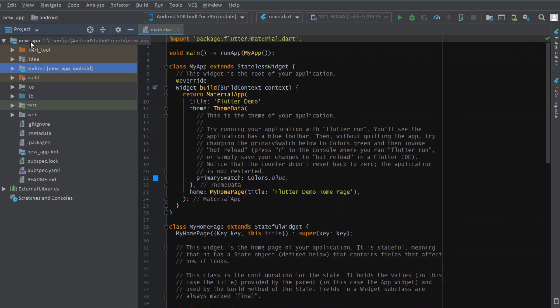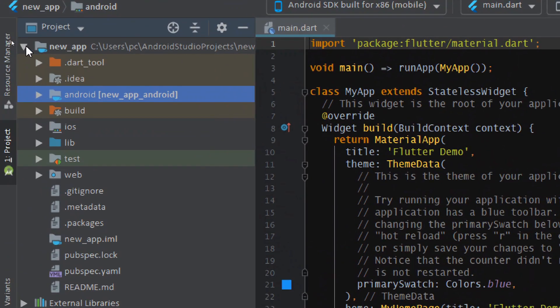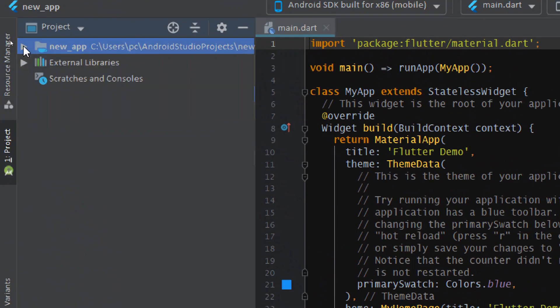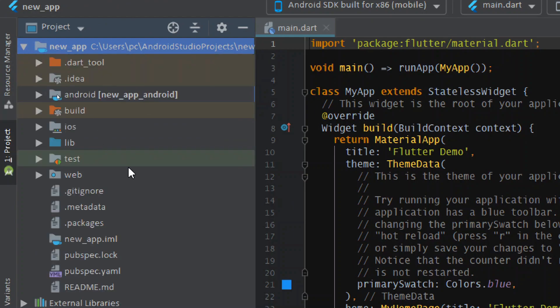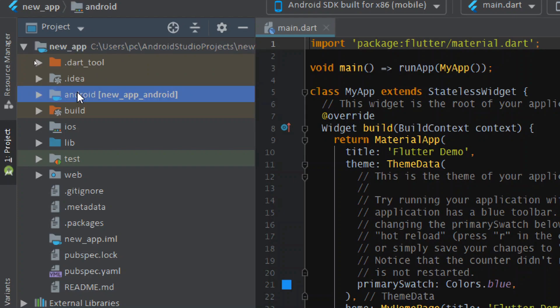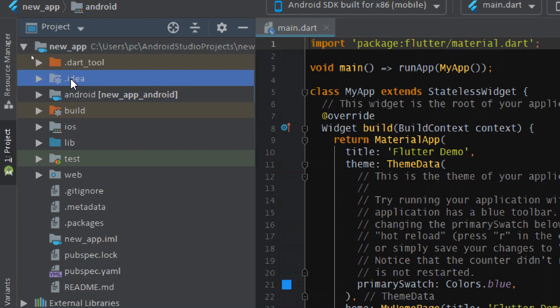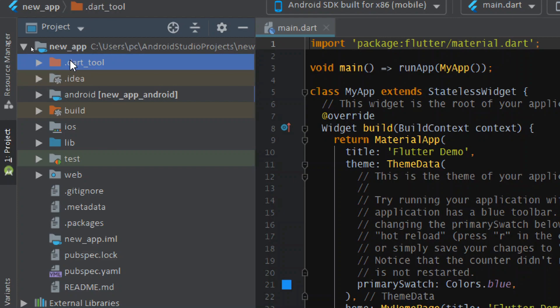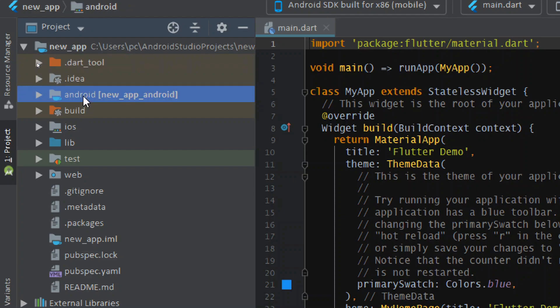Here you can see the project that we created in the last video. If we click here you can see all the files and folders included in your project. We can start from the Android folder — we can skip the first two folders as those are not folders we usually work on.